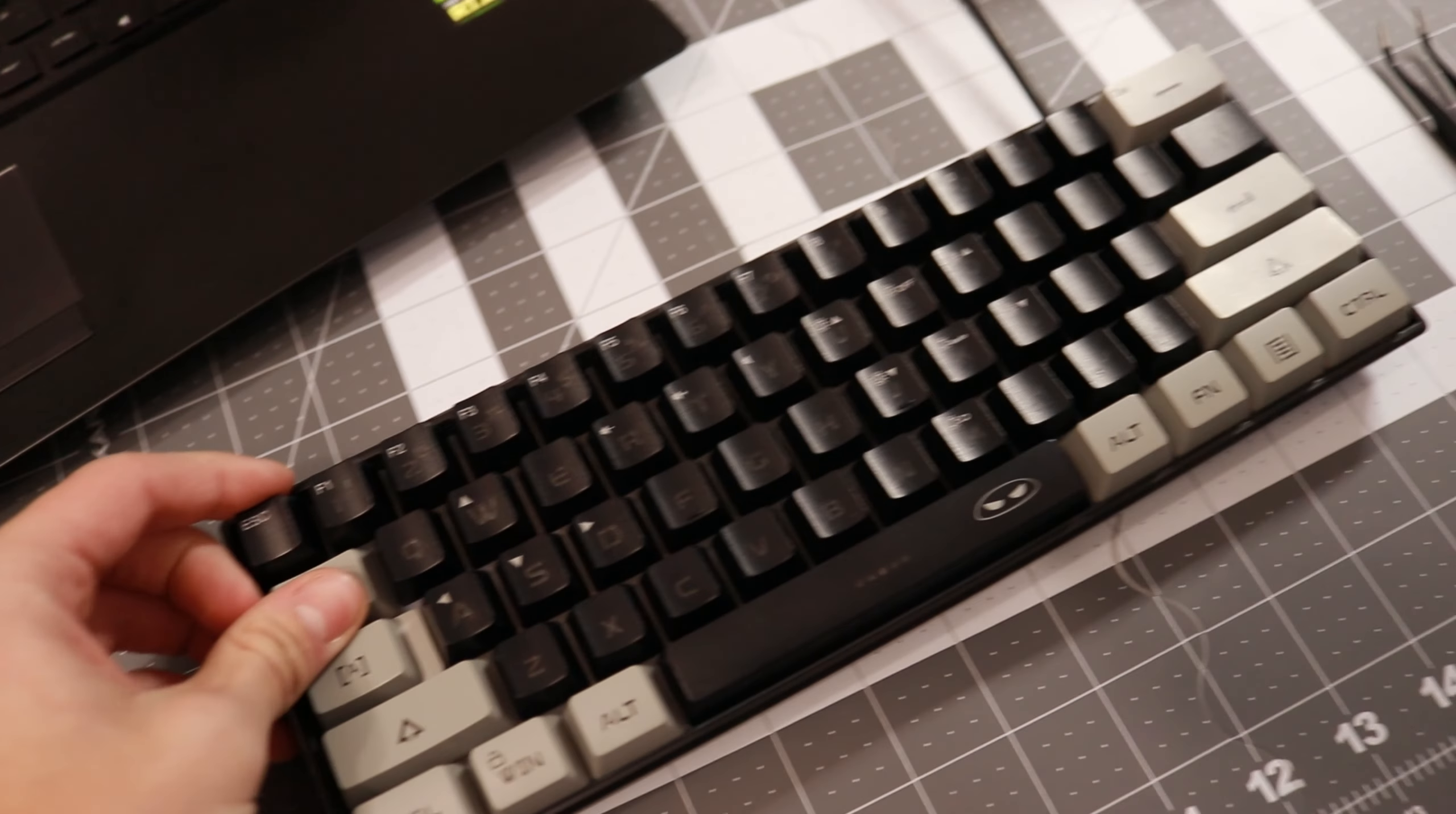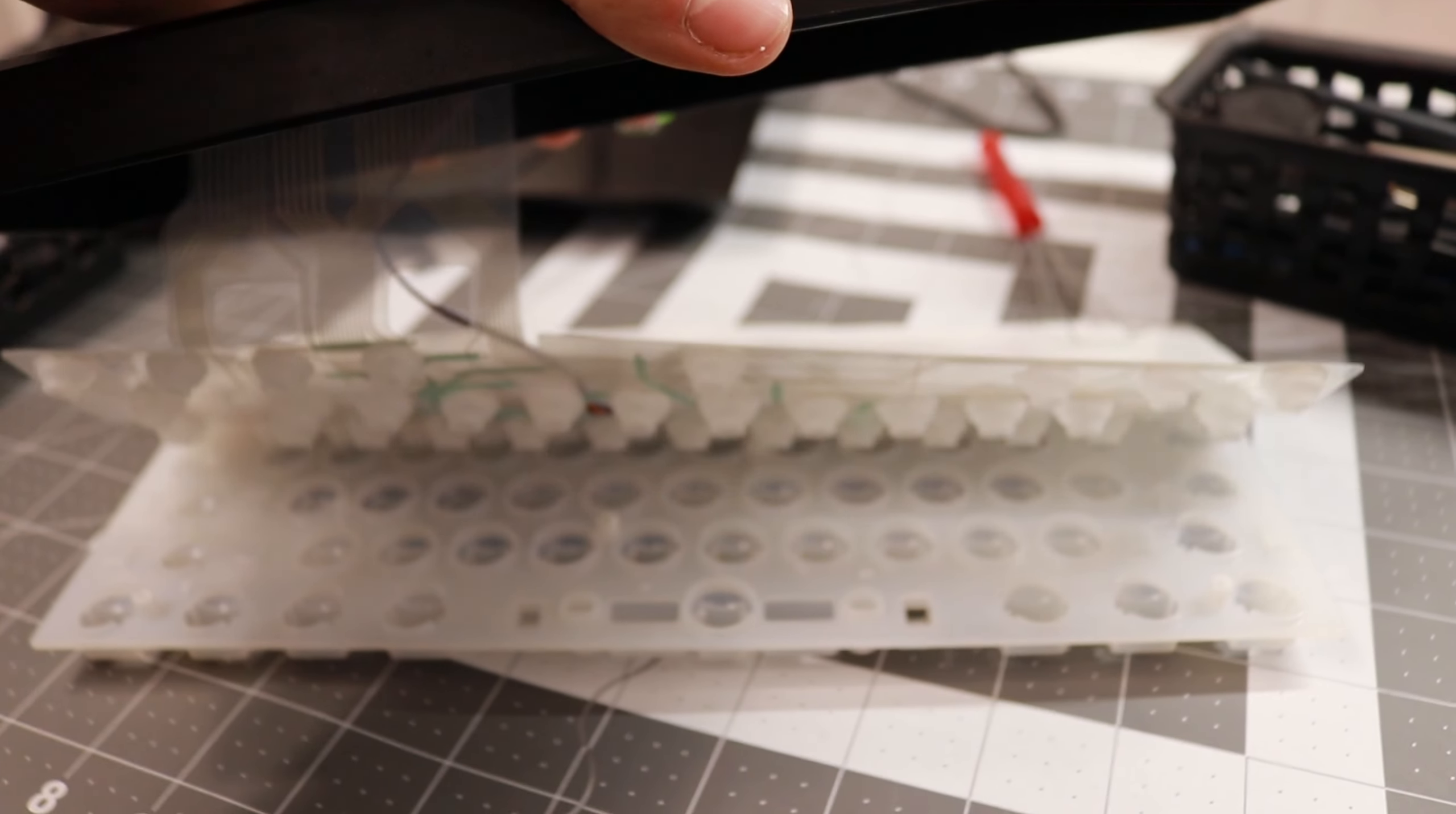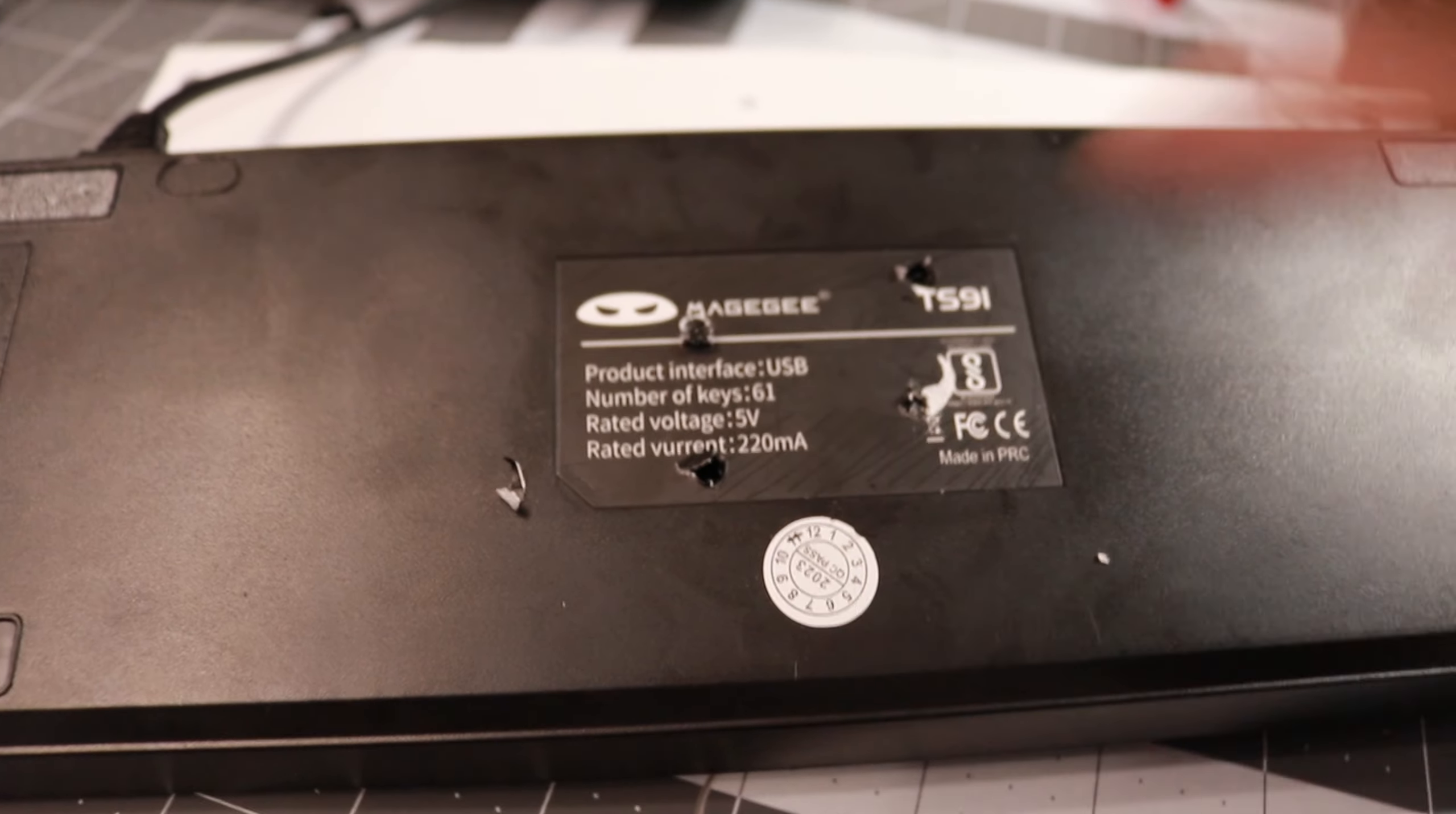So now I'm just going to take off the keycaps. Alright, so everything is apart now. The reason I couldn't take it apart is because these companies under their sticker they put the screws, so I had to find them. And yeah, there was one right here and one down here.